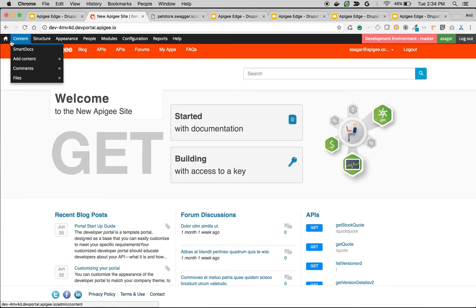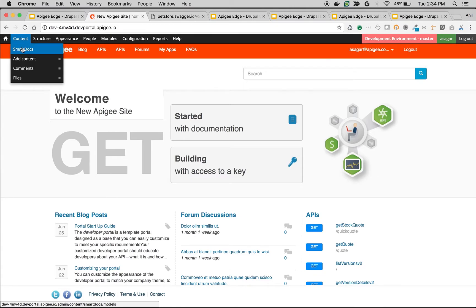Now we are going to create API documentation using OpenAPI Spec. We call API documentation in Apigee Drupal developer portal SmartDocs. So we are going to create SmartDocs. Hover on content and click on SmartDocs.